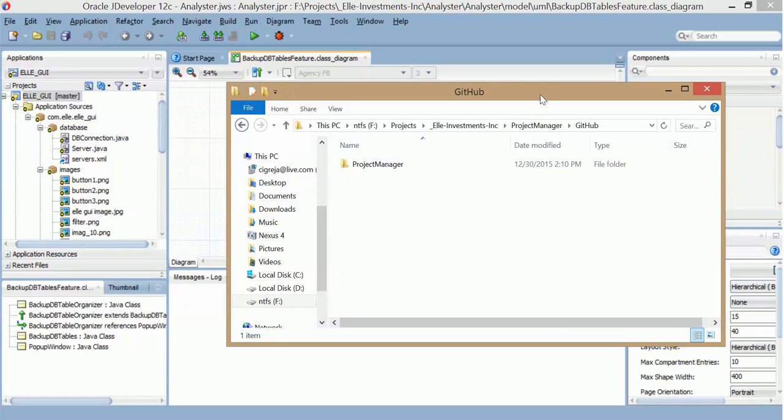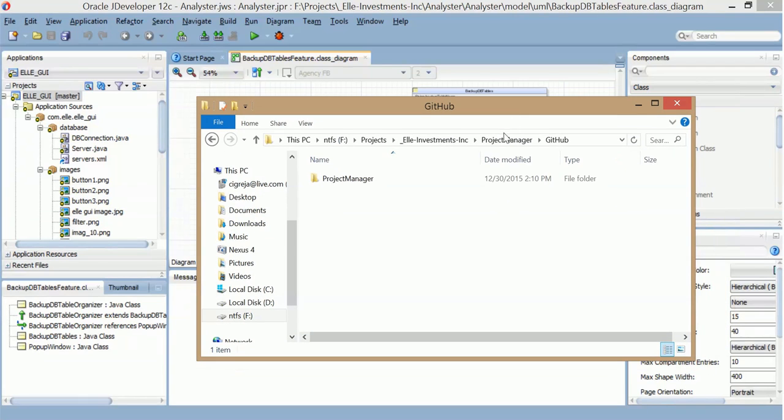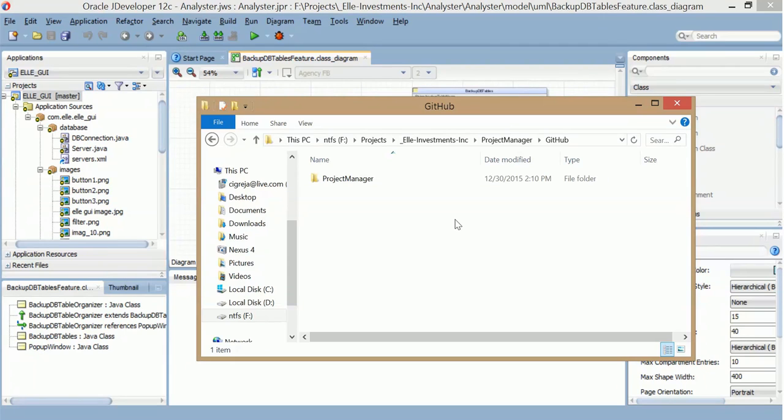Hello, my name is Carlos Agreja. I made a video about combining JDeveloper project with the NetBeans project.